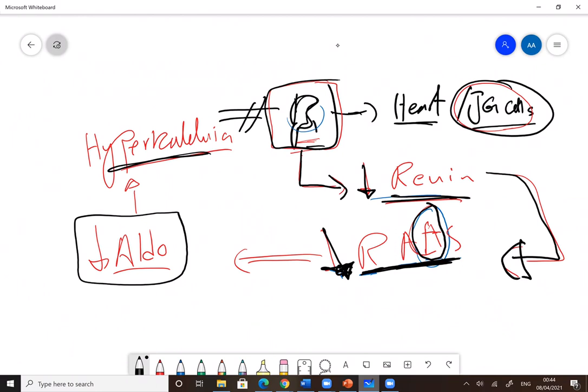If you block beta-1 receptors, the aldosterone decreases. Why? Because the renin decreases, the RAS system decreases, the aldosterone decreases, and we get hyperkalemia. If you stimulate the beta-1 receptors, the renin increases, the RAS system increases, the aldosterone increases, and we get hypokalemia.